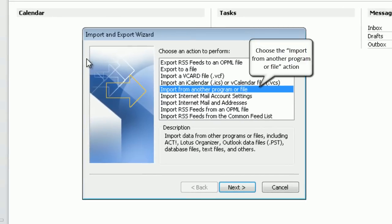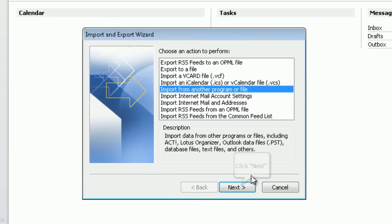Choose the import from another program or file action. Click next to proceed.